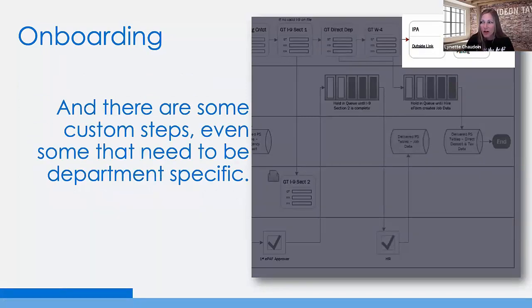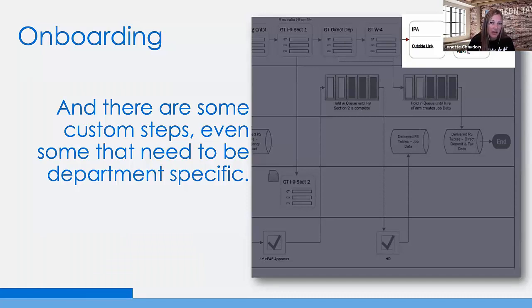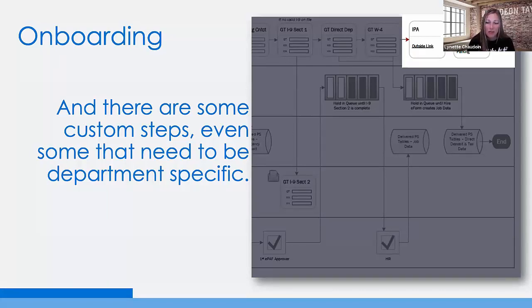There were also custom steps in here. The solution we used was creating quick GTE forms using configuration, where you can plug in those fluid pages to accomplish things like the intellectual property agreement. We even implemented department-specific steps. Within the activity guide, you can't have conditional steps — the conditional behavior is at the template level — but you can create pages that launch and behave conditionally based on the department that the person was assigned to.